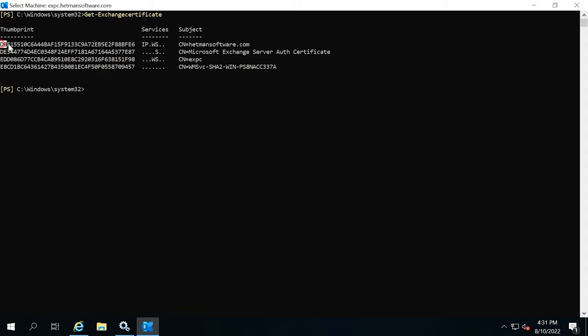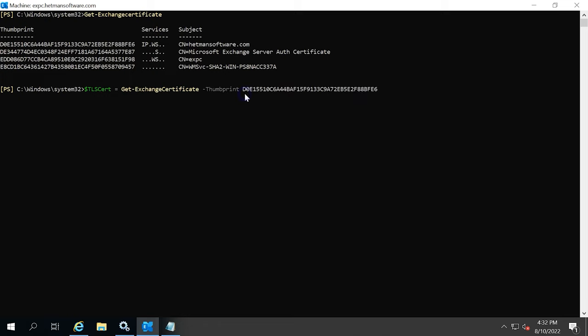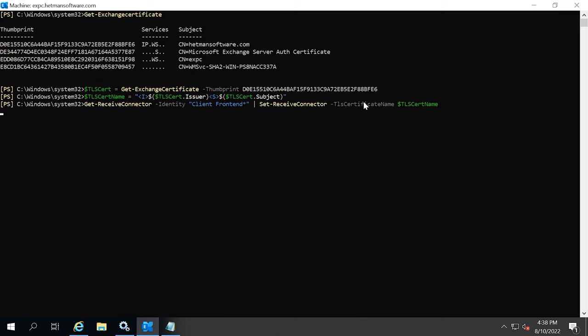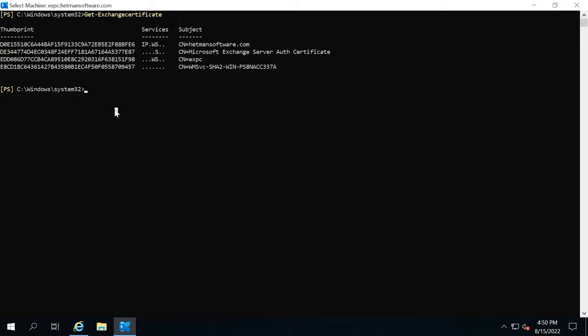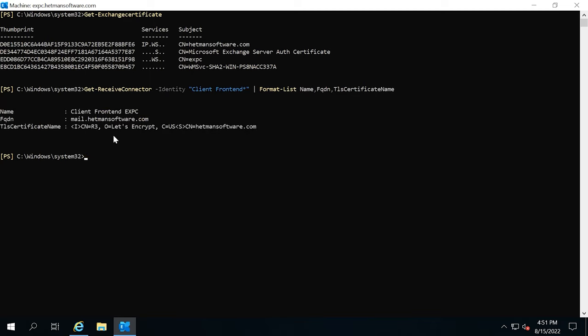After that, you should specify the certificate which will be used to encrypt SMTP connections. First, you need to know the ID of the certificate you want to bind to the services. Open Exchange Management Shell and run this command, then copy the certificate value. To specify the certificate used to encrypt SMTP authenticated client connections, three commands are required. Run the first command and add the certificate value at the end, then run the second command, and then the third. To verify the certificate is correctly assigned, run another command — as a result, you'll get the certificate name.